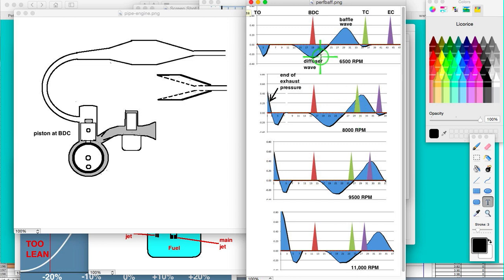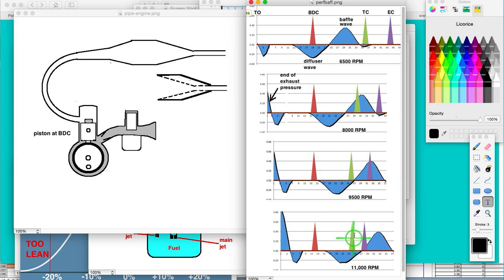So that diffuser wave aids in the intake, but when that diffuser wave gets all the way over here — past transfer closing at high RPM — it does the opposite of what you want. You want that baffle wave to be there, but it's already gone past. Now the diffuser wave is there and it's going to really rob power by sucking the gas and air into the exhaust pipe.